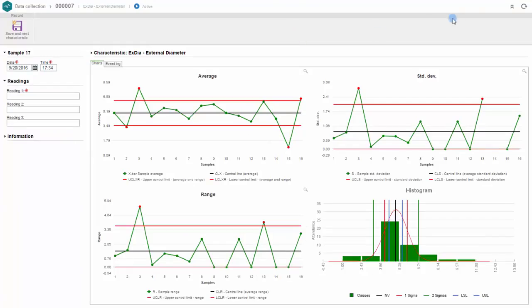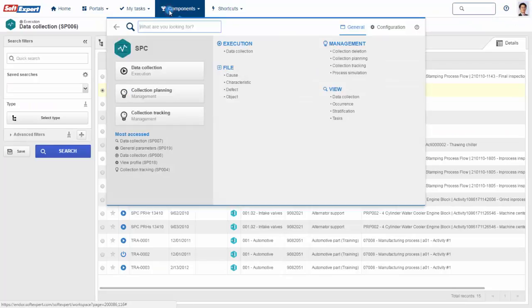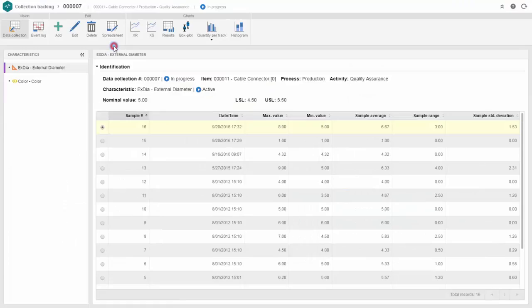The solution allows for easy data entry using the familiar spreadsheet-style data entry screen.